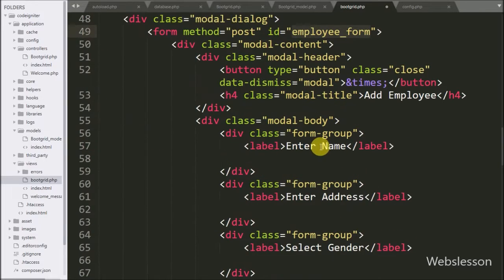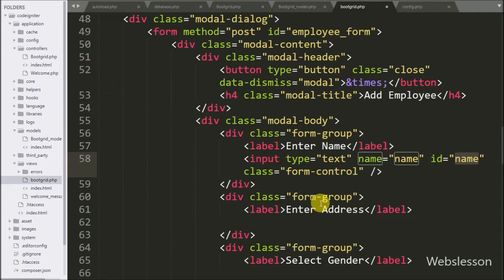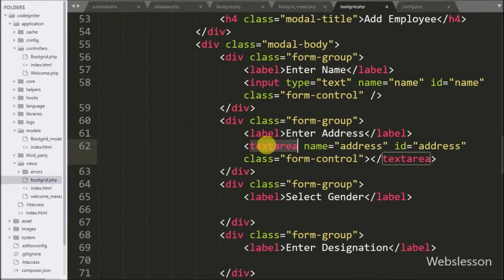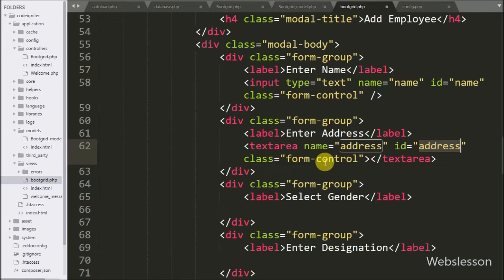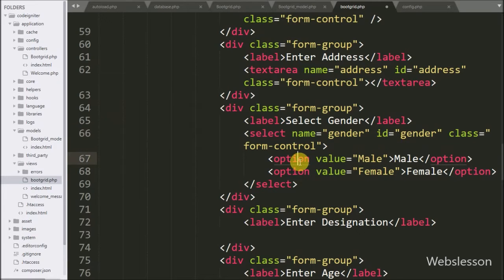Under this form, first we have written input type equal to text, name and ID equal to name — under this field the user can enter name details. For entering address details, we have written a textarea with name and ID equal to address. For selecting employee gender, we have created a select field with name and ID equal to gender, with two options: male and female.